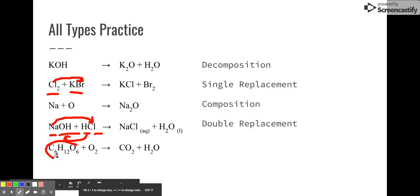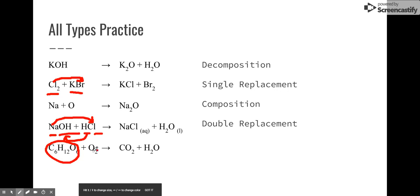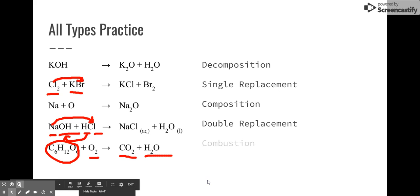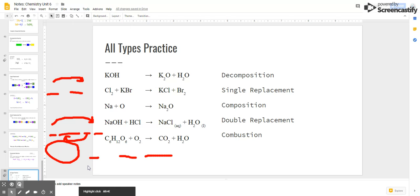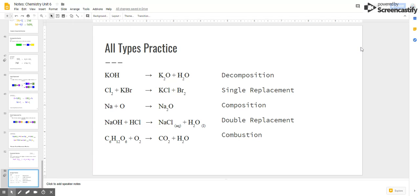Lastly, we see our fuel — some combination of C's, H's, and maybe O's — plus oxygen, and we always form carbon dioxide and water. That is combustion. That is all we have in terms of notes. We'll see you guys next time.